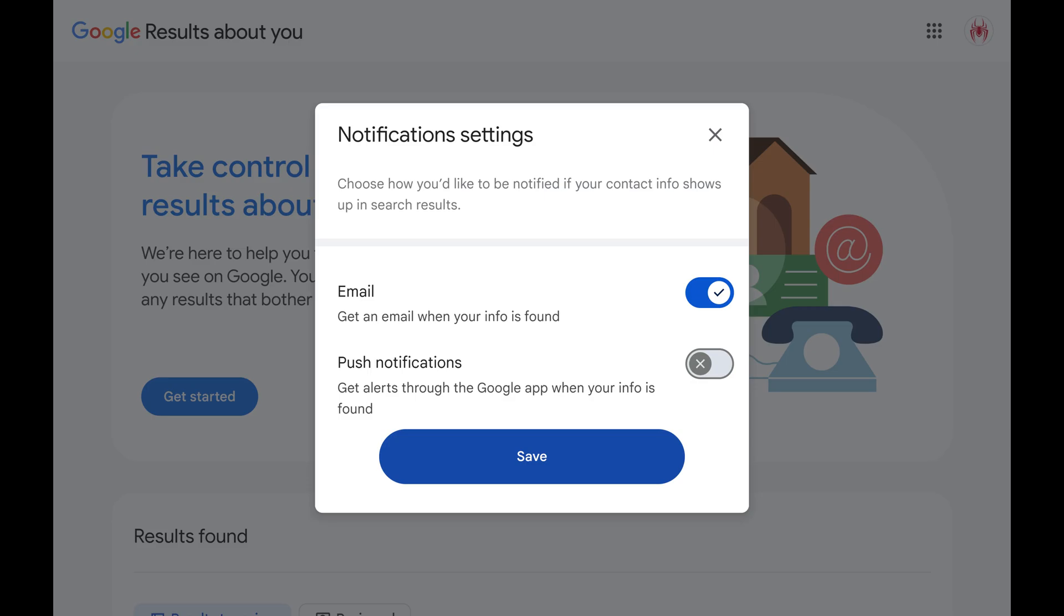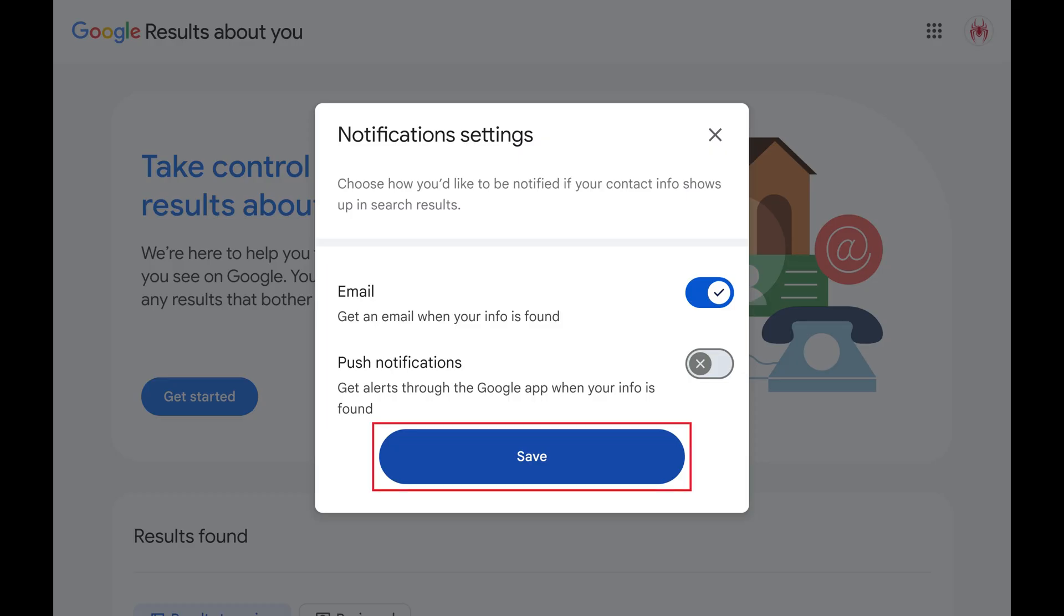The next window asks how you want to be notified if your contact info shows up in Google search results. Step 6. Click to toggle on whether you want to be notified by email or through push notifications in the Google app, and then tap Save.